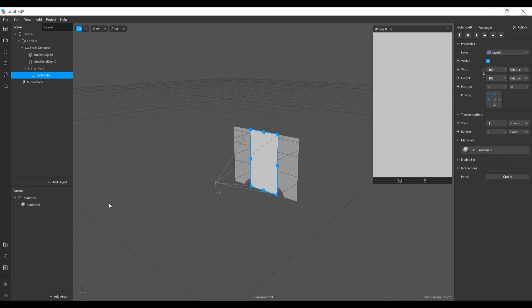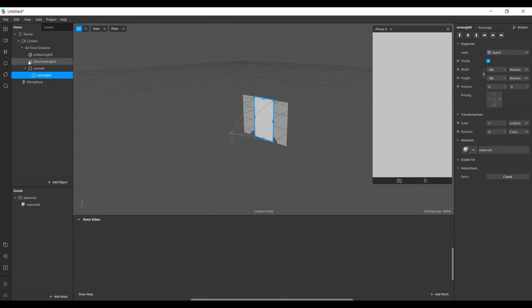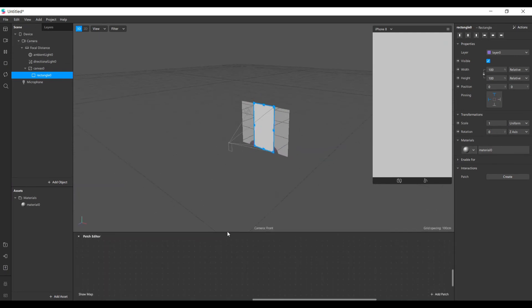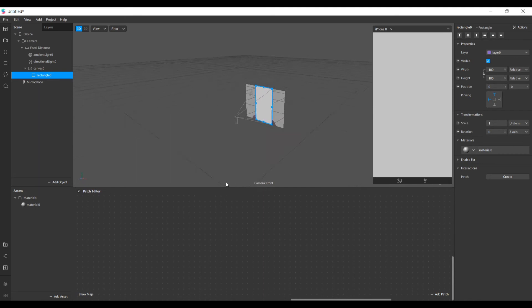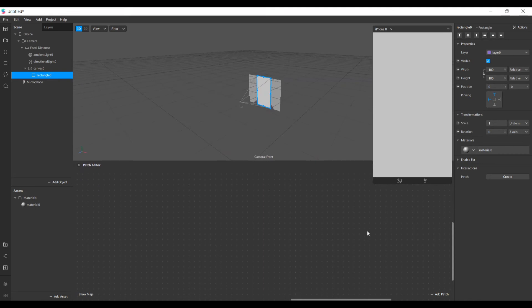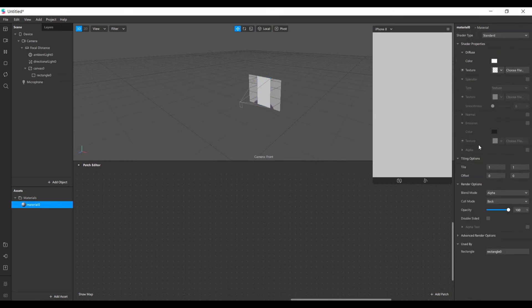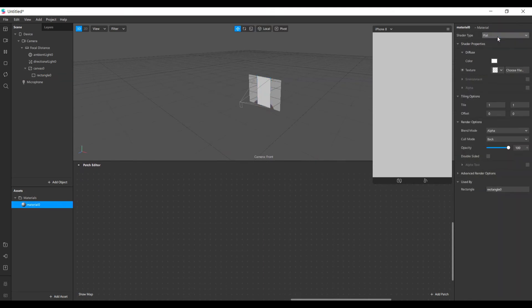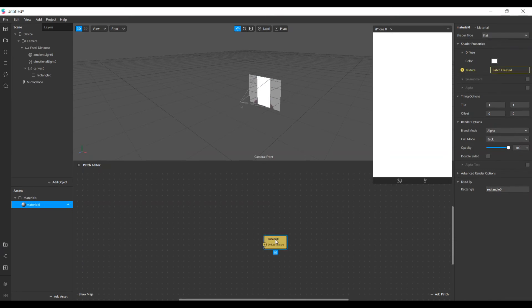Let's open our patch editor and create our texture patch here.